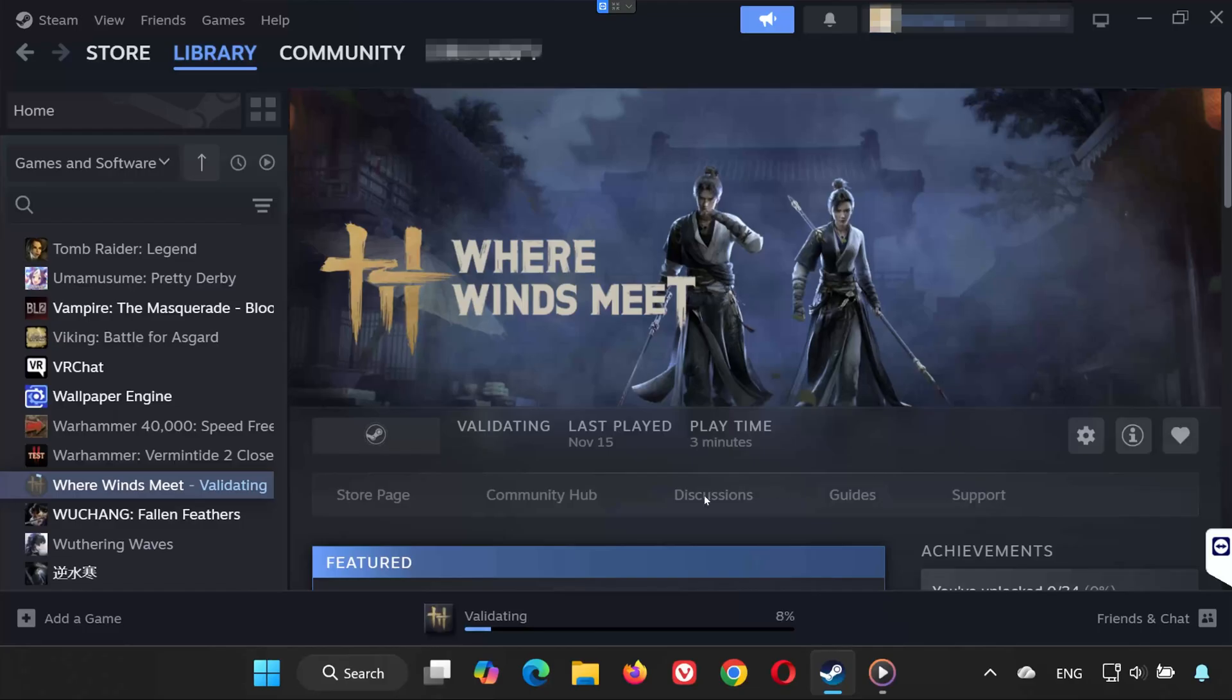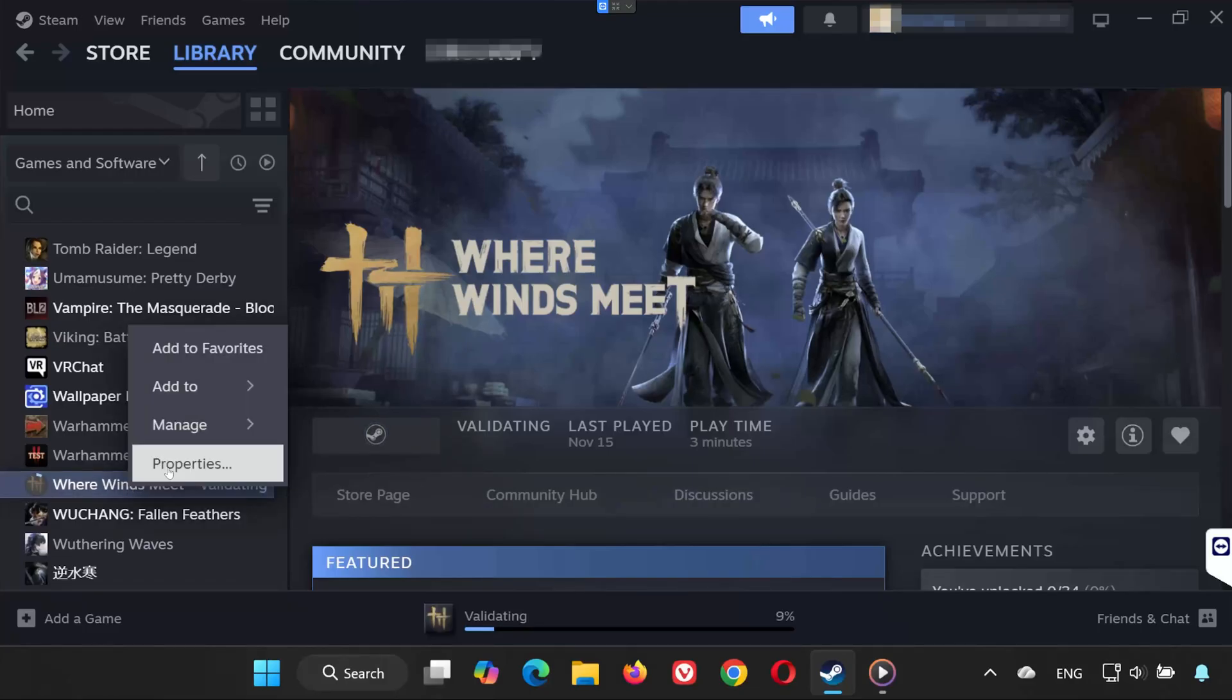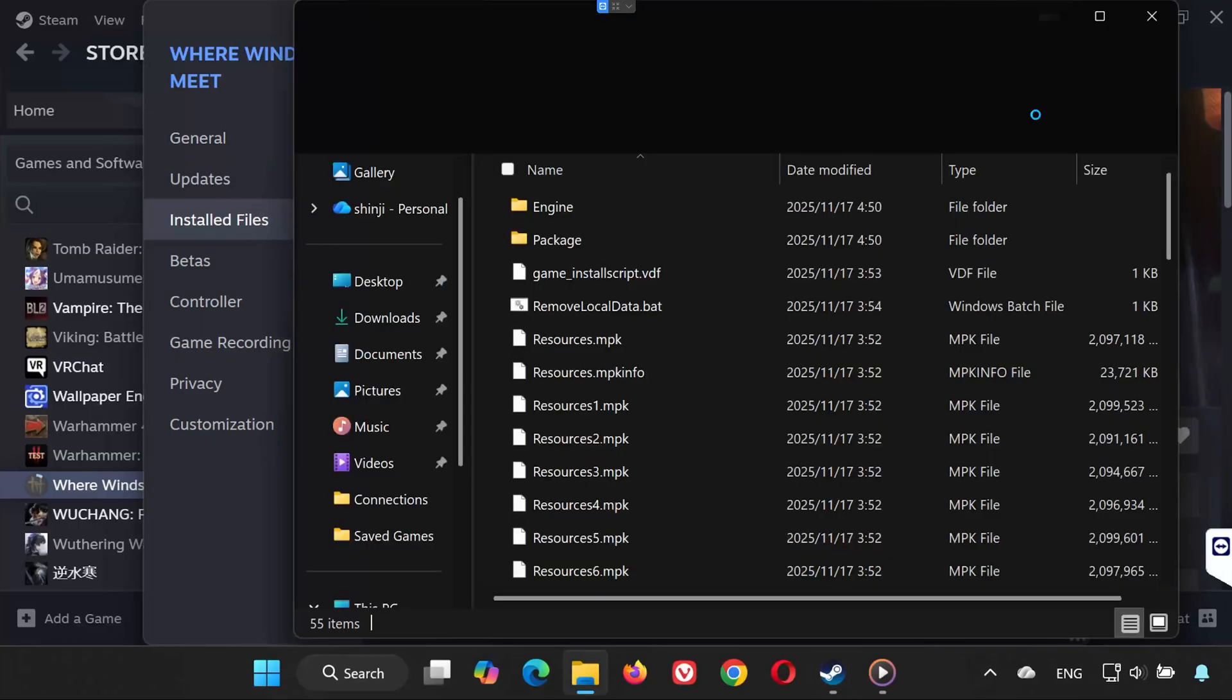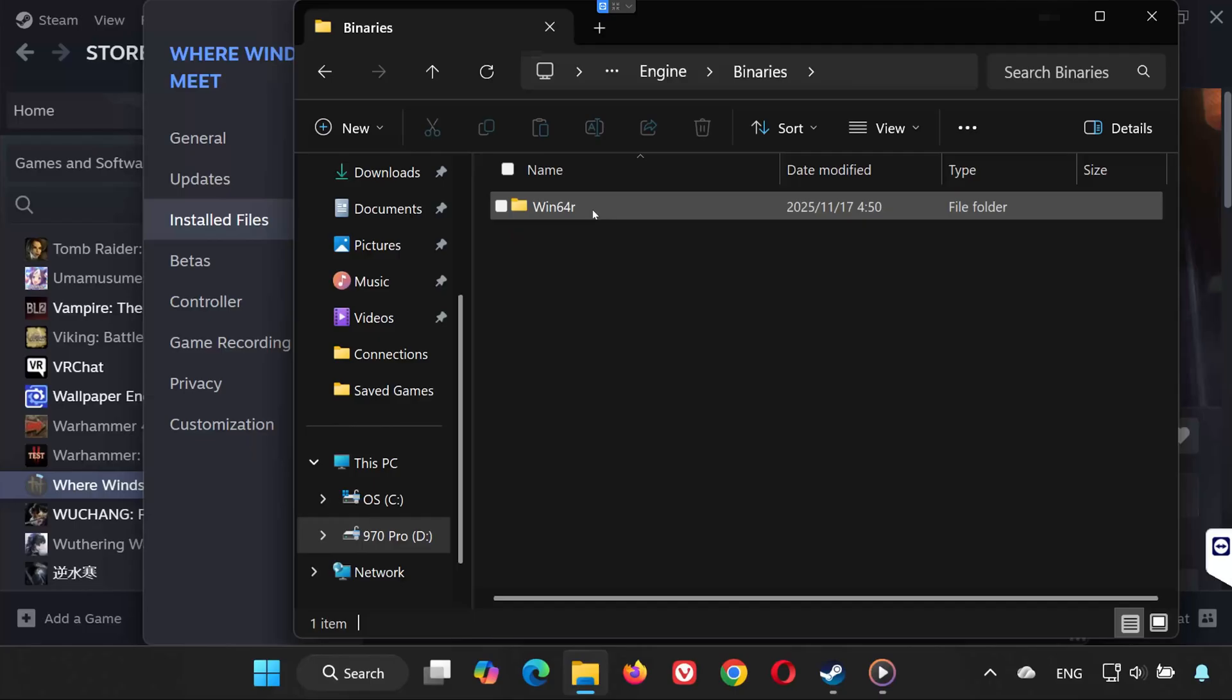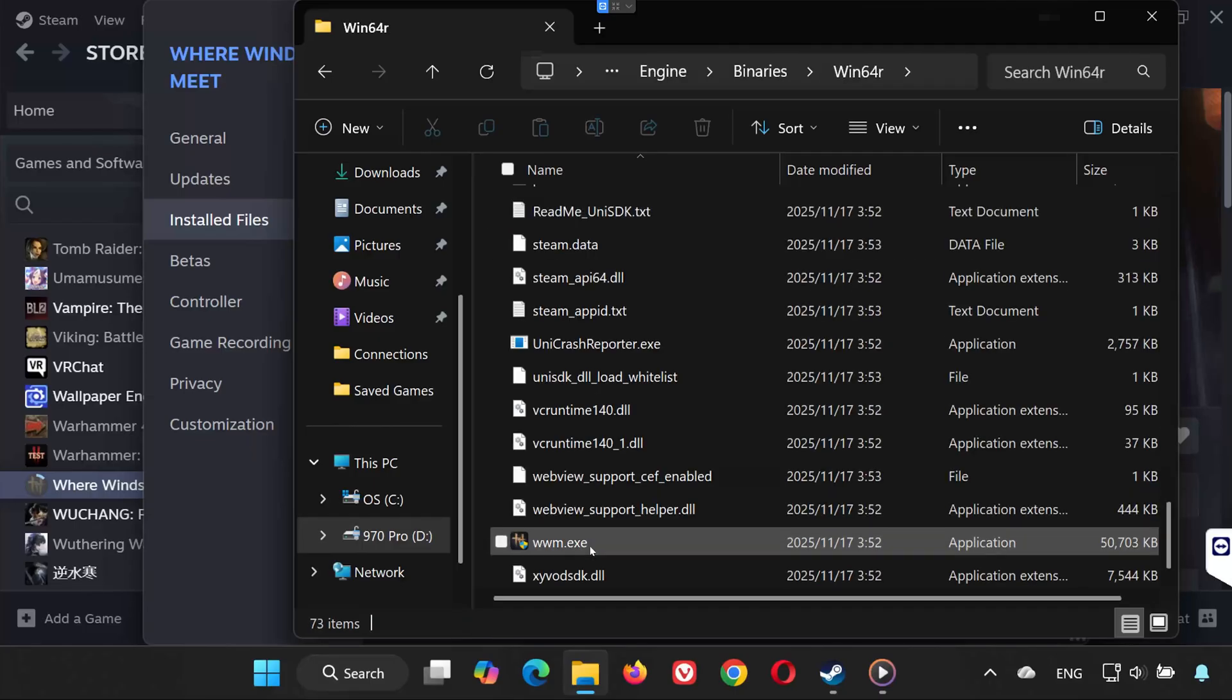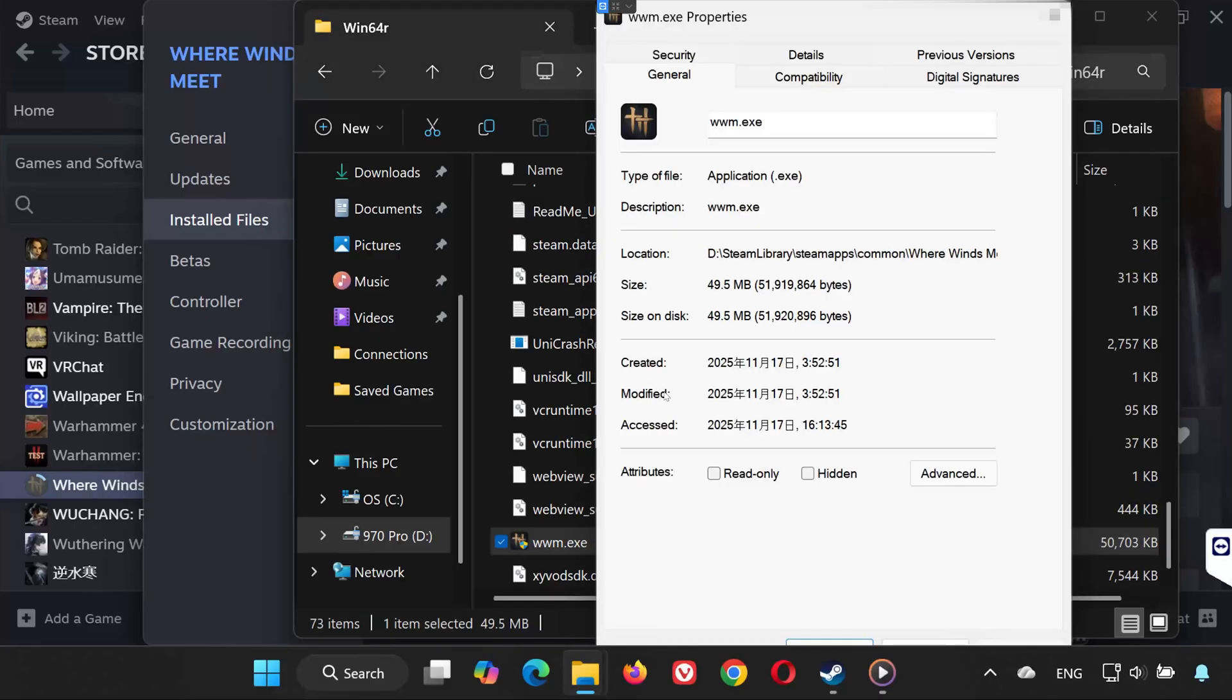Solution 3. Right-click Where Winds Meet again and select Properties. Go to Installed Files and click Browse Local Files. Open the Engine folder. Open Binaries. Open Win64R. Find www.exe. Right-click it and select Properties.